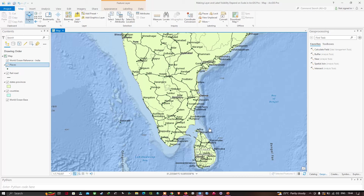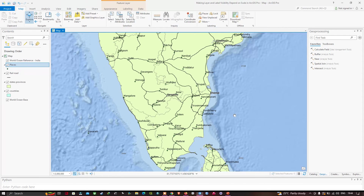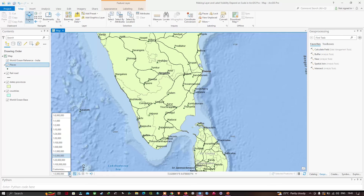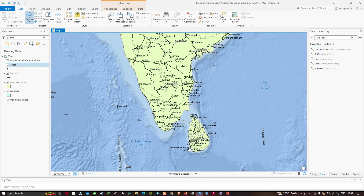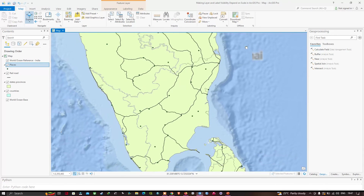Click the arrow and choose 1:5 million from the scale list. The map is now zoomed to 1:5 million and the Places layer is visible. Going back to 1:8 million and then selecting 1:20 million, we don't see the labels anymore. That's because the label only shows when the layer is within its scale range. We set the scale range so Places only display at 1:8 million or larger, so labels are only visible within that range.